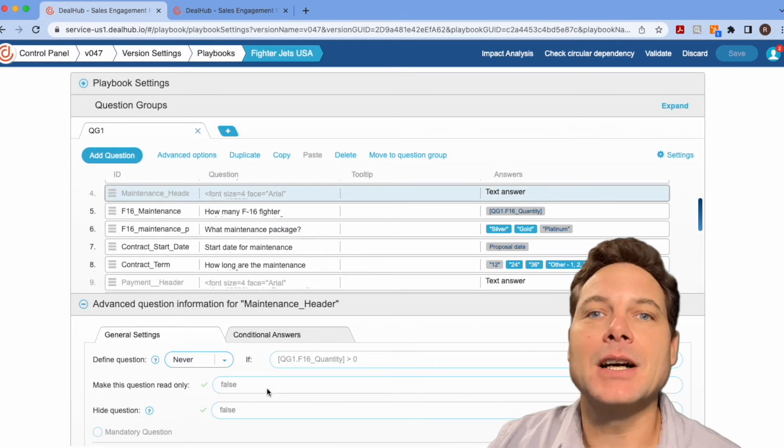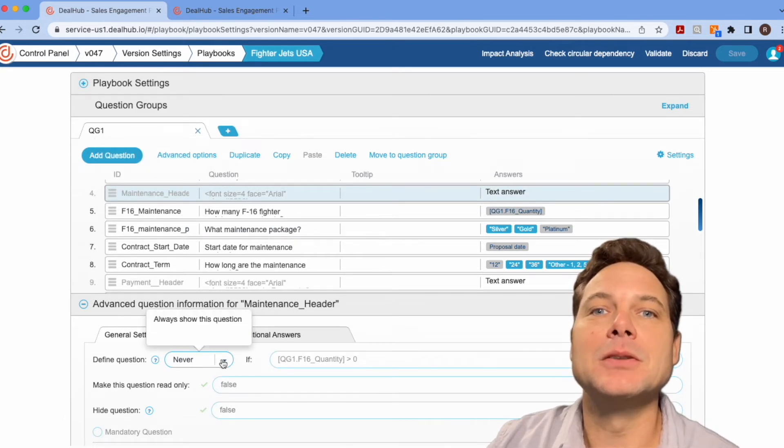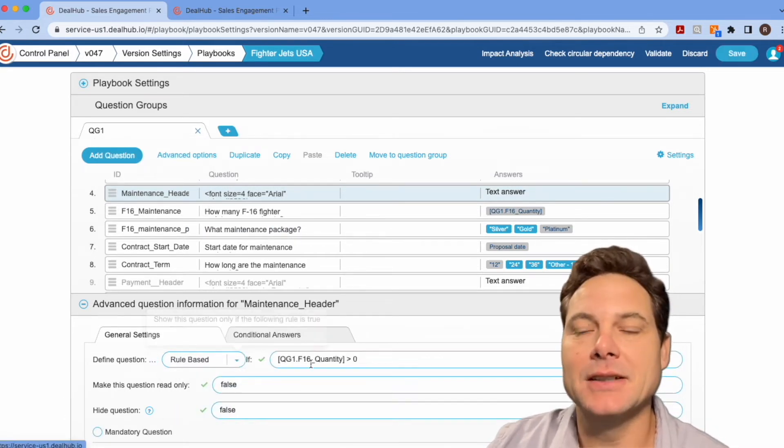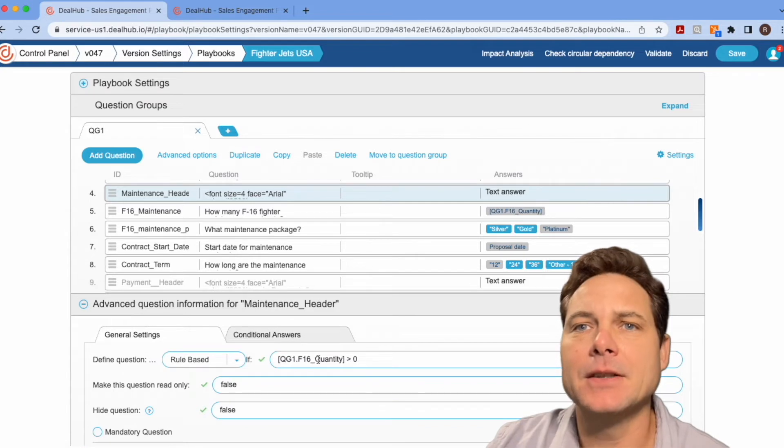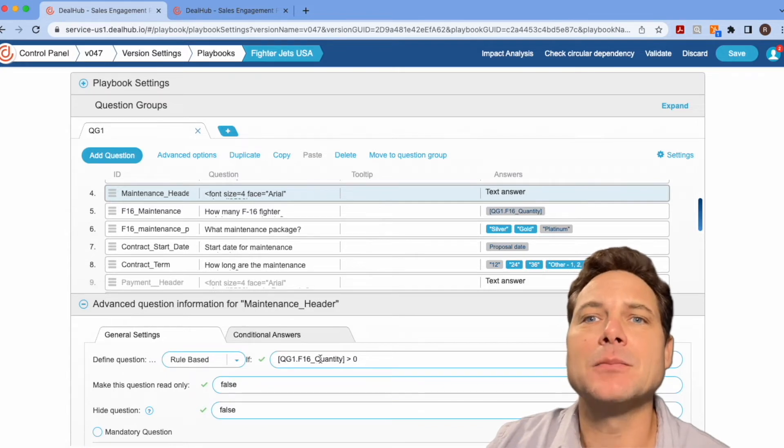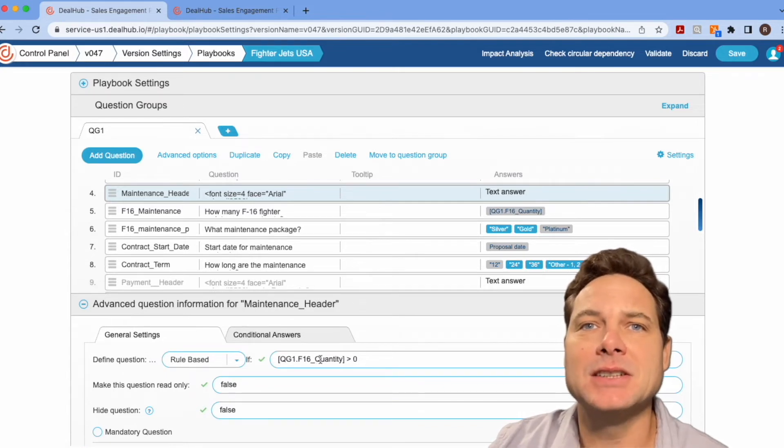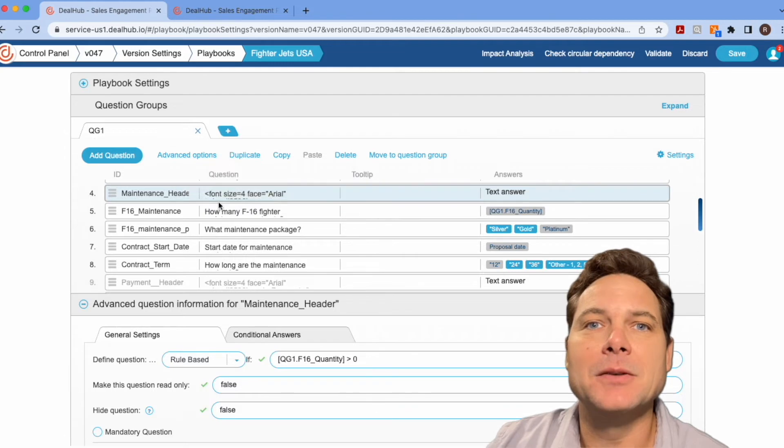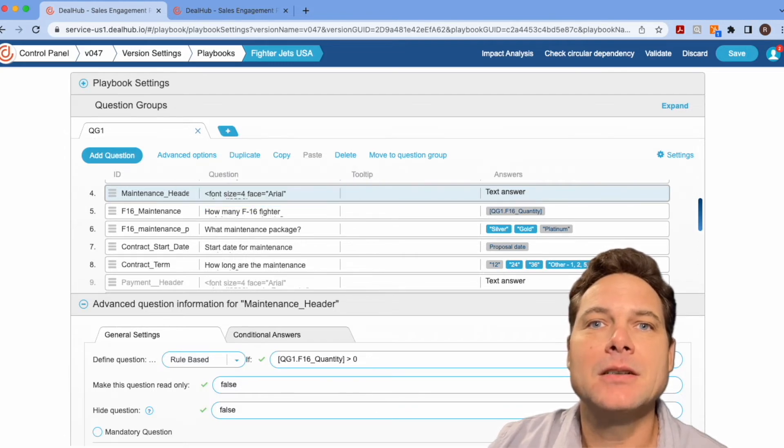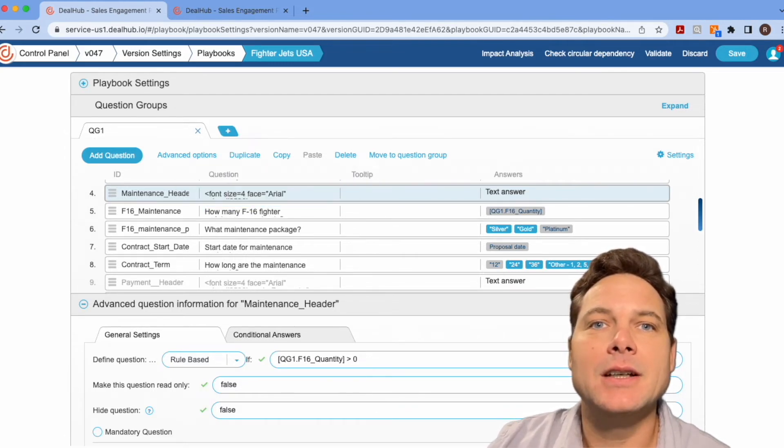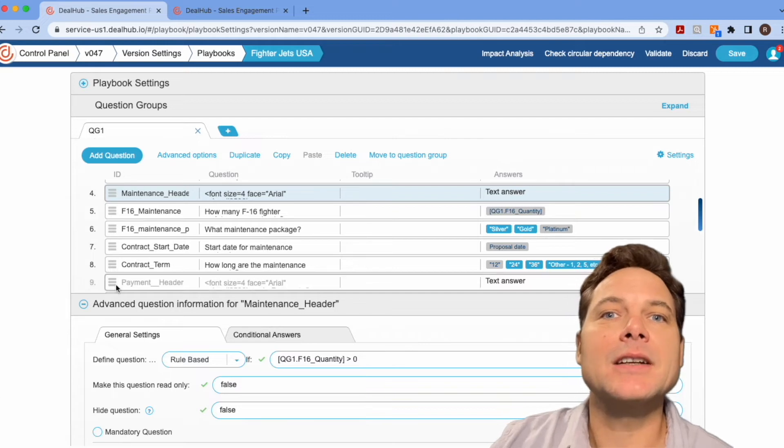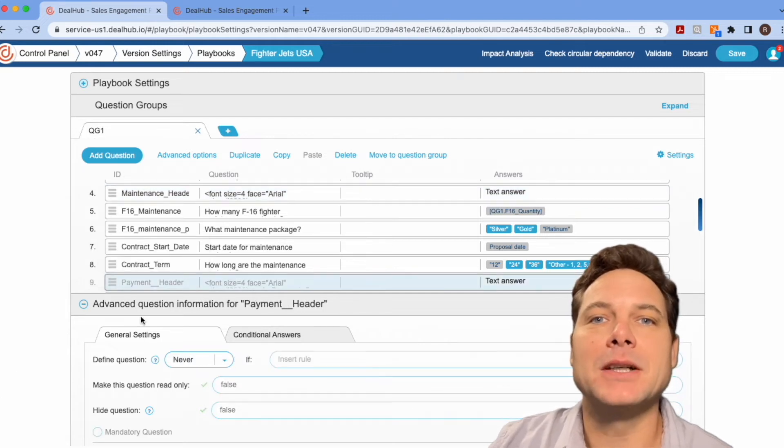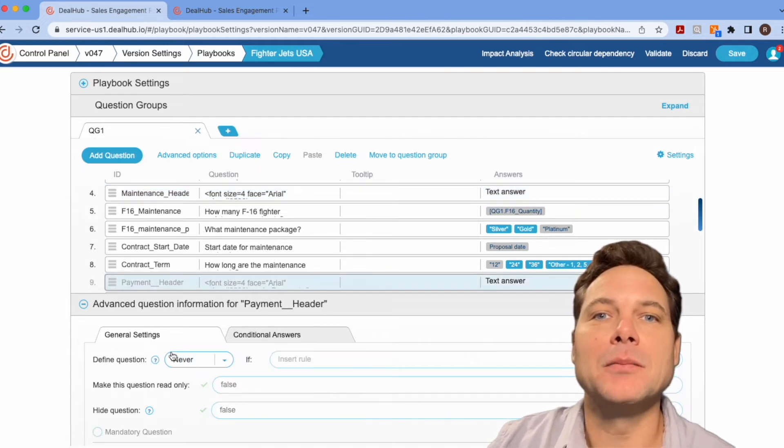but I'm going to change this to be rule-based. And basically I've said that if they're buying an F-16, then the maintenance header will show up. And then we have the payment header and let me just change that. I think we're going to make that just show up always.